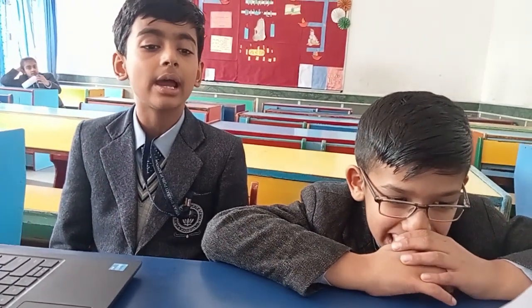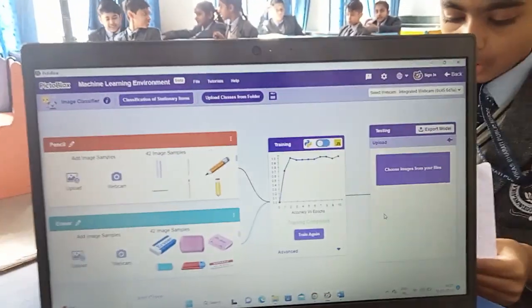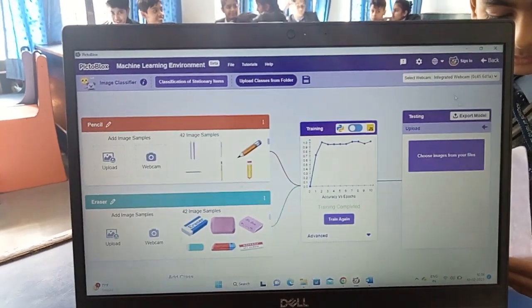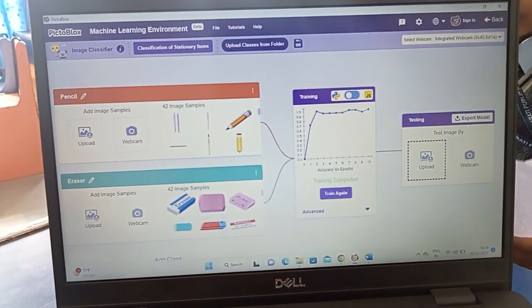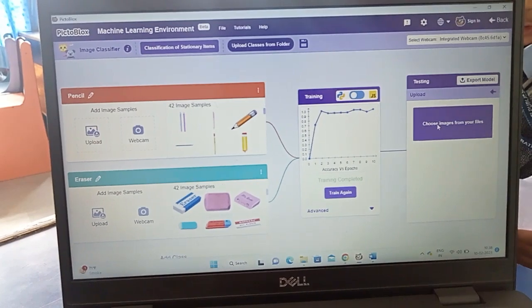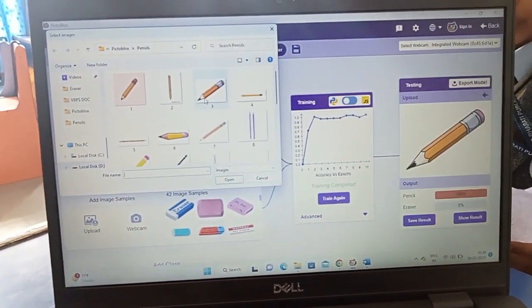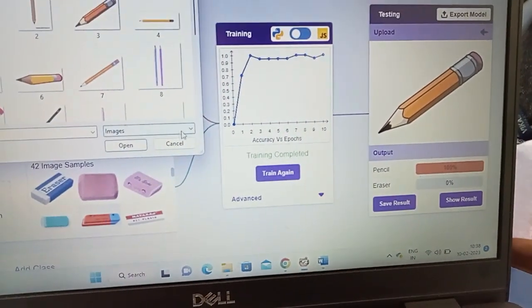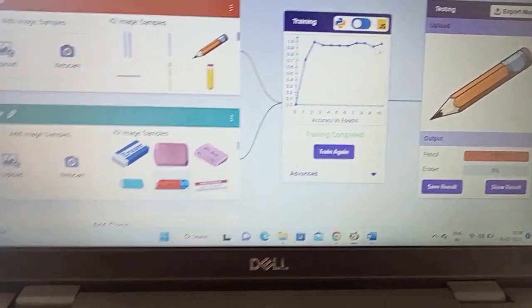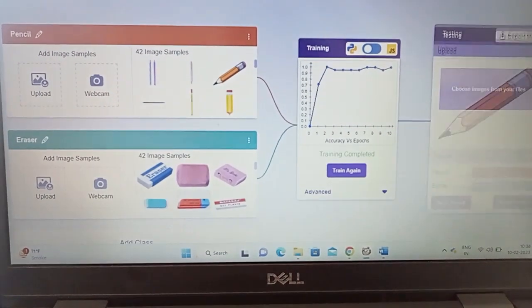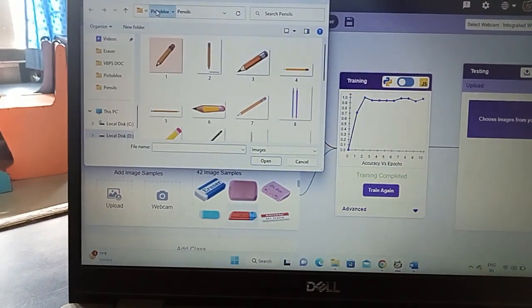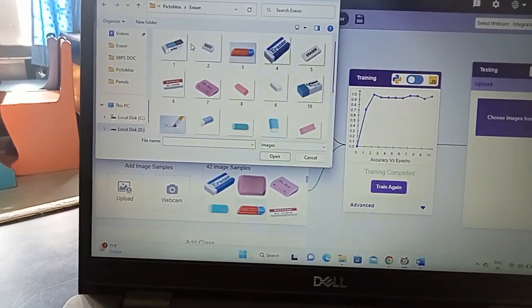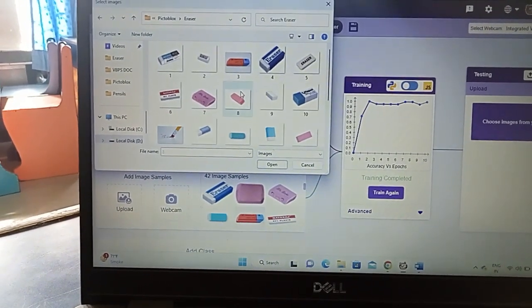First, I opened the AI and ML environment, named the project, and then loaded it. After completion of training, a test has been performed to differentiate between pencil and razor. Then the model is exported to a block code environment, so now it can be used as a project.